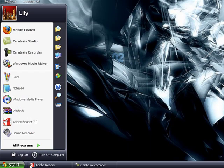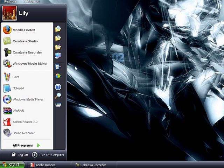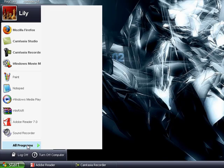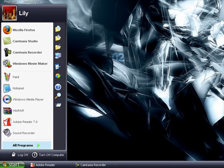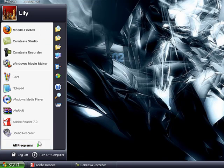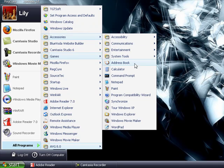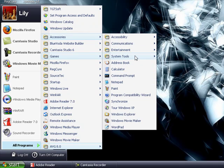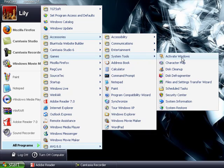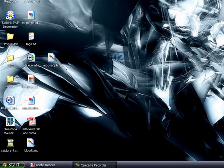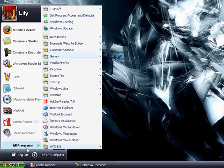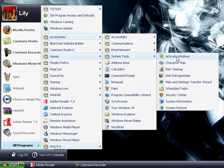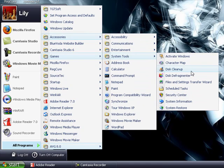All Programs, Accessories, System Tools... sorry, I'm lagging... System Tools, Disk Cleanup.